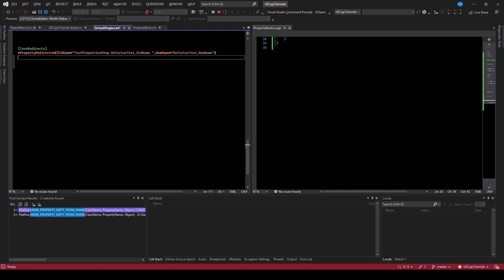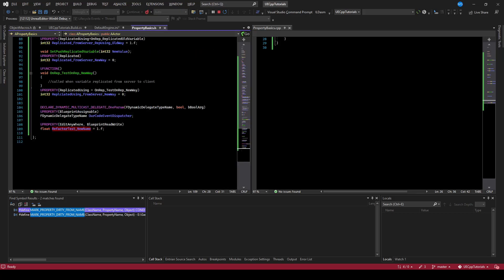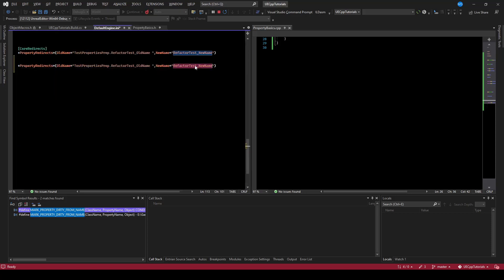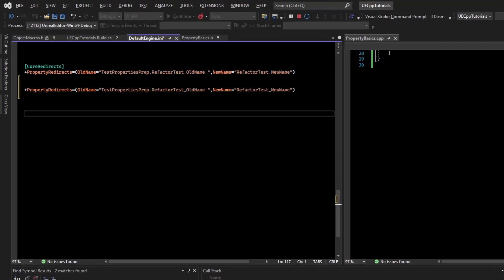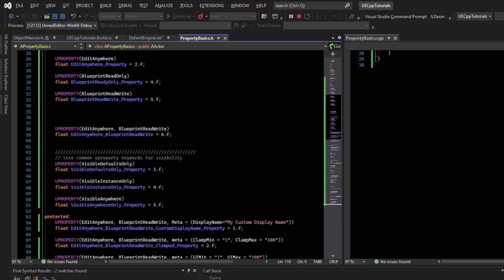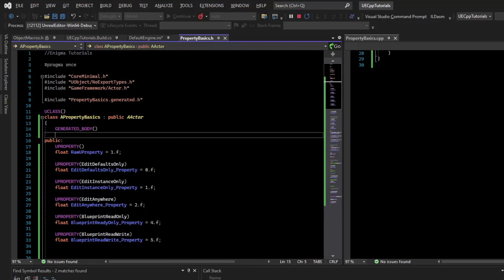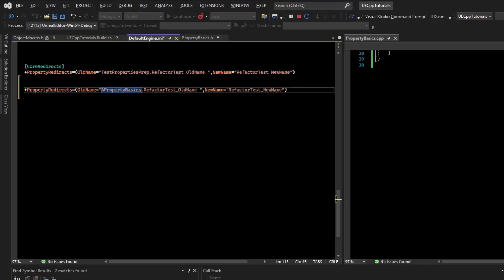What we want to do is a property redirect. I'm going to copy the old name, then go back to my file and get the new name. My new name is there and my old name is here. We have to make sure we use the proper class name, which is 'PropertyBasics'. I'll copy that and type 'property basics'.